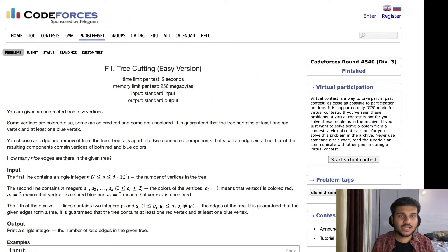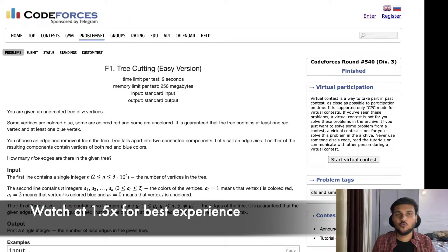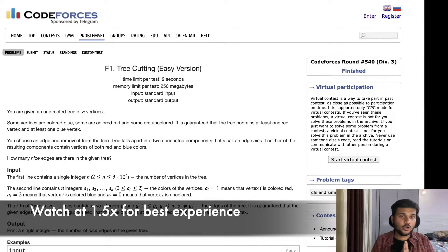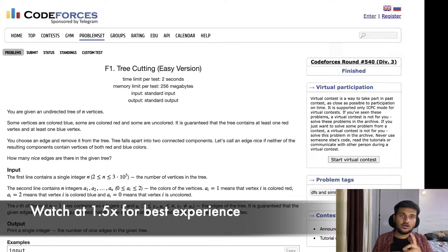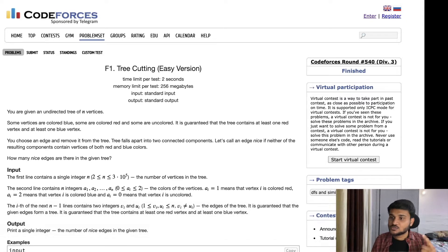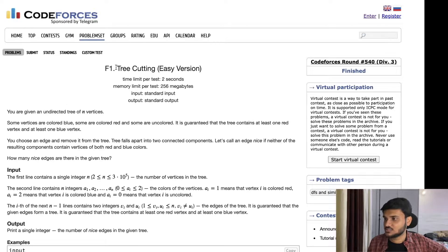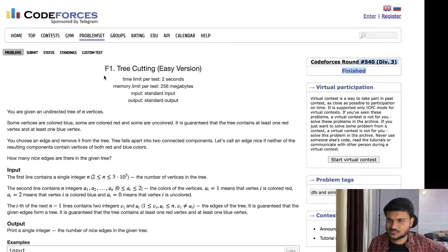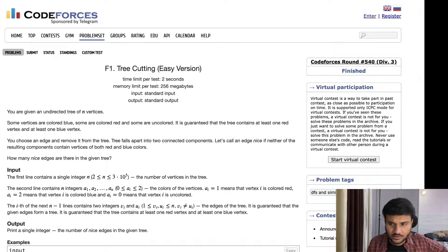Hey everyone, welcome back to the graph series. I am Sanket Singh, and in this video we are going to discuss a very interesting application of the depth first search algorithm that we have already seen in the previous videos. If you have not yet watched that video, I'll drop the link in the cards. This question is coming from Codeforces — it's F1 of a Div 3 problem, pre-cutting easy version, and it's an 1800 rated problem.